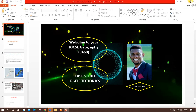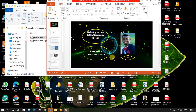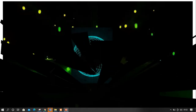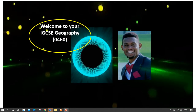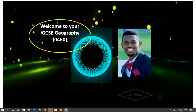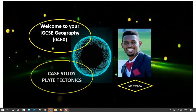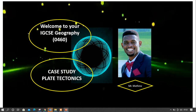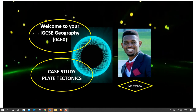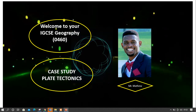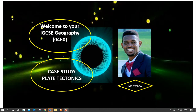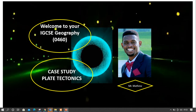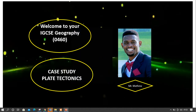Welcome to our first case study video. We've been able to cover the aspect of plate tectonics — we've explained all the impacts of earthquakes and volcanoes. So this is the last part here: it's a seven-mark question in IGCSE.